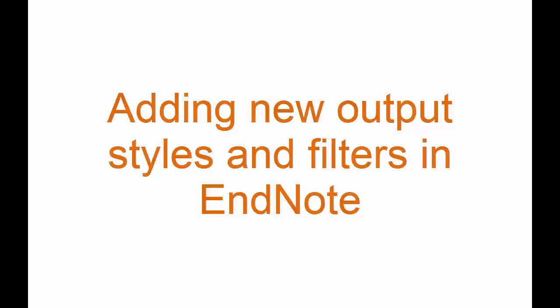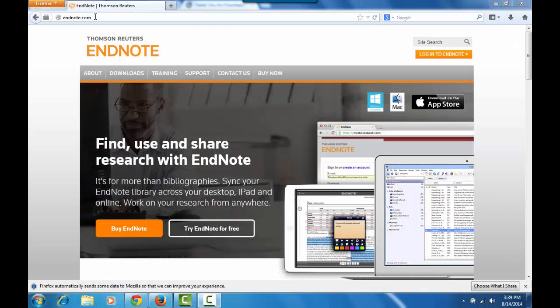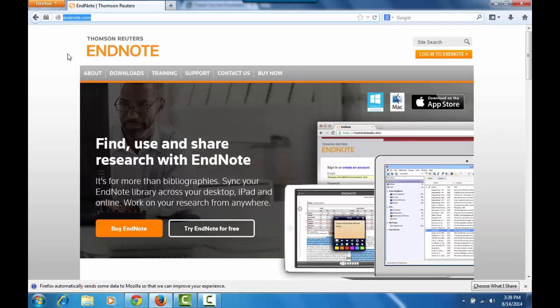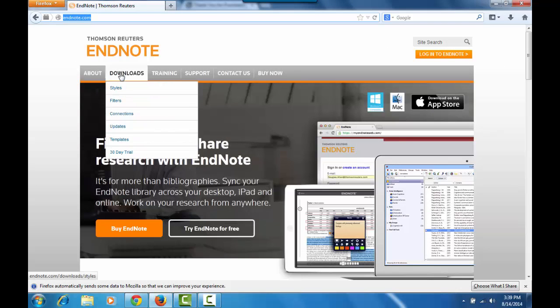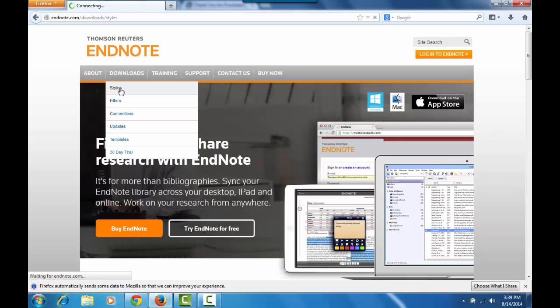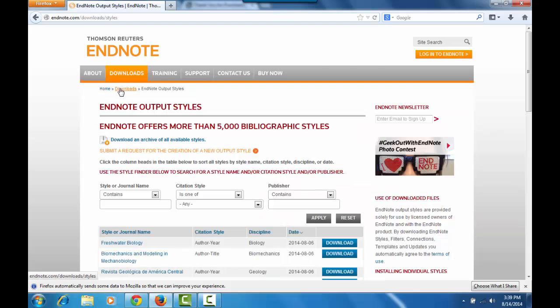So let's head on over and see what we can find. Here we are at endnote.com and we're going to look at the style download. Just click there and you can search by style or journal name.